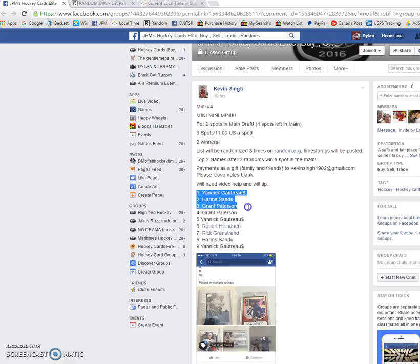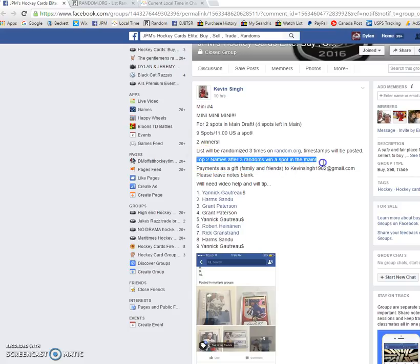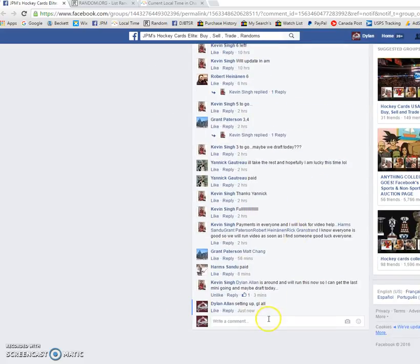We have Yannick on top and Yannick on the bottom. Copy that. Once again, top two names after three randoms. Good luck to everyone.